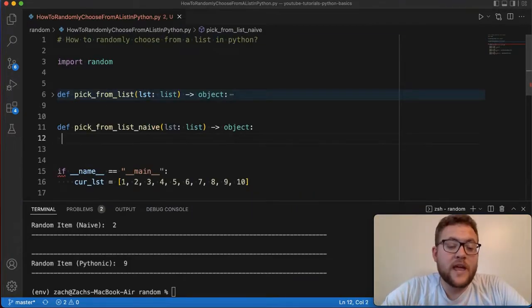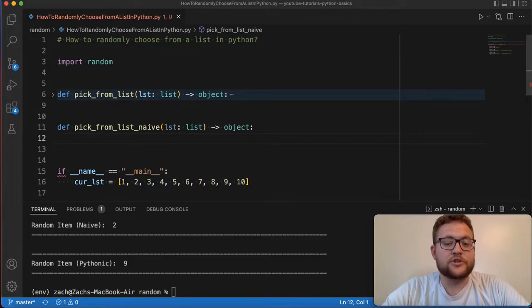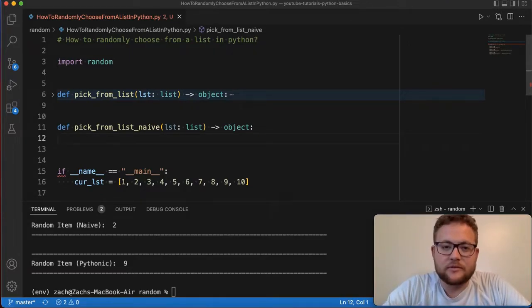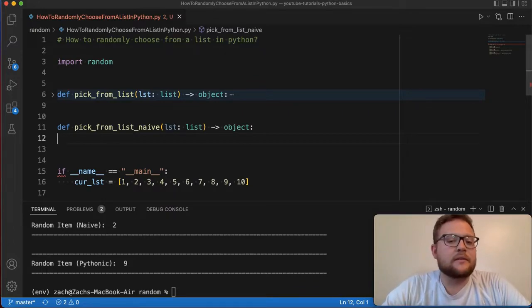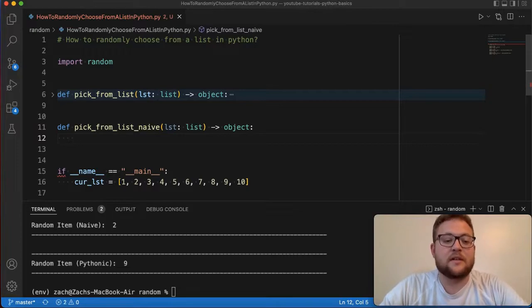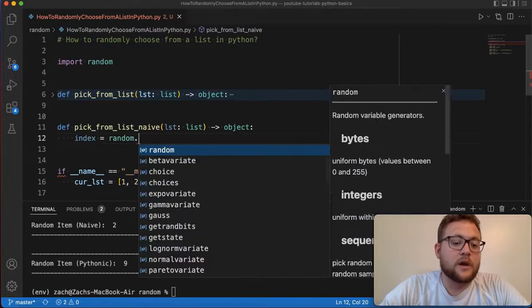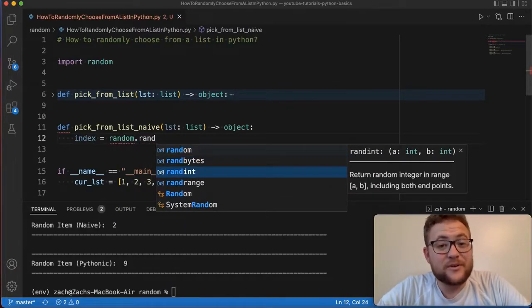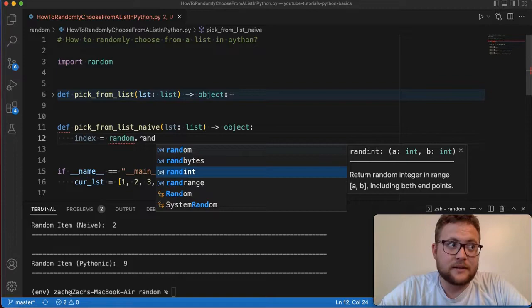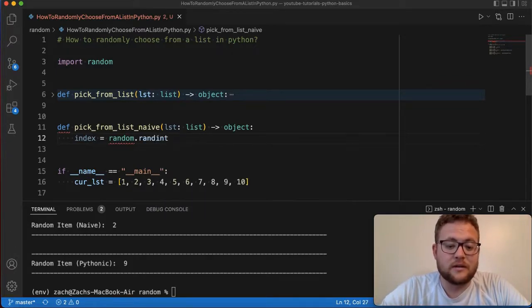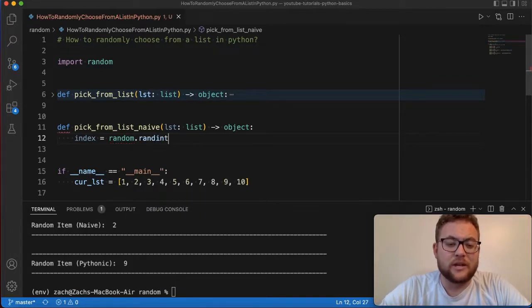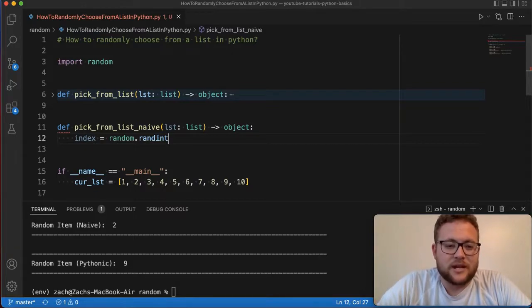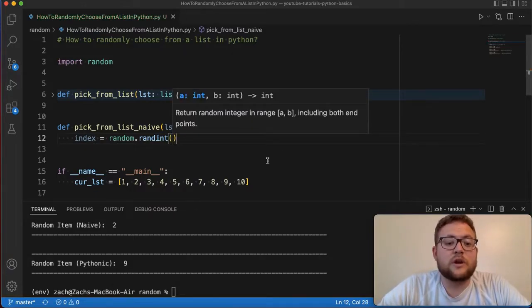Okay, so the naive approach is essentially using a random number generator to pick an index from a list and then to grab out the value based off an index. So that's kind of like the more naive approach that I thought of, because essentially all you need to do is just say like my index value is going to be equal to random dot randint. Because index values in lists need to be an integer and not a float.